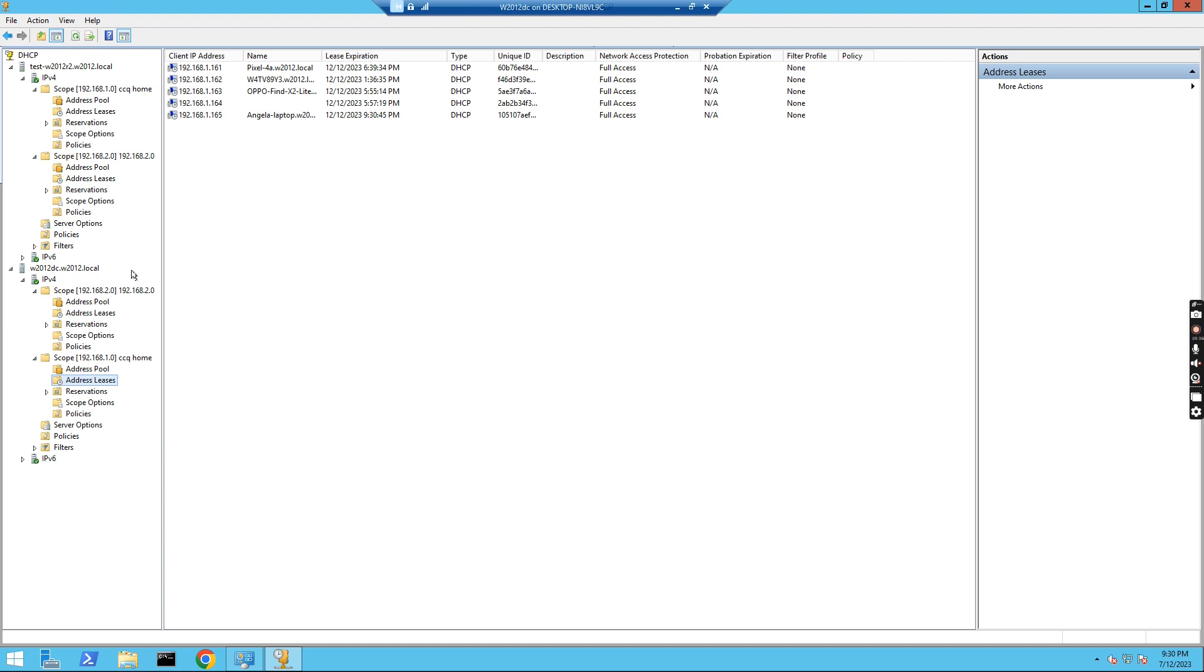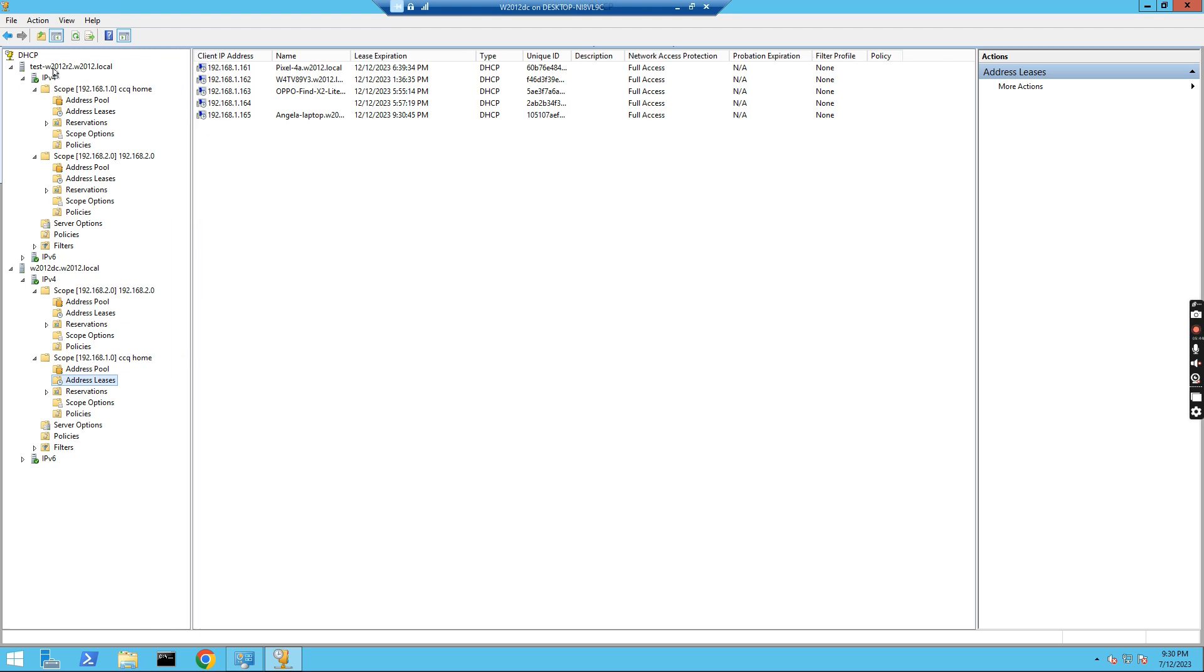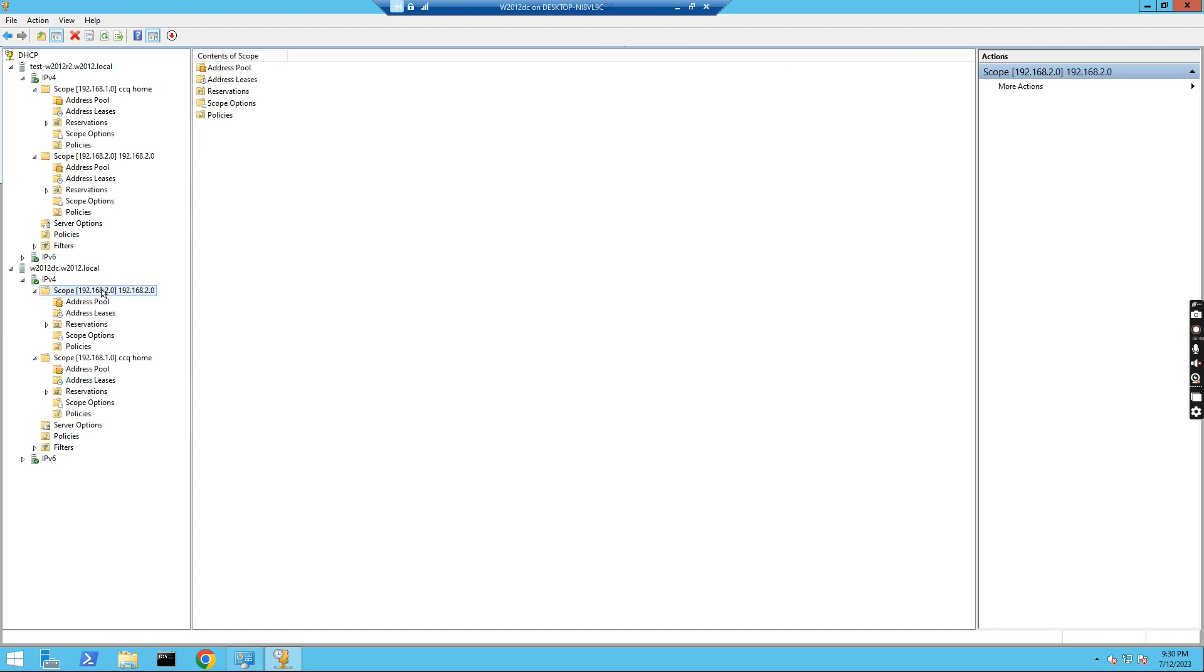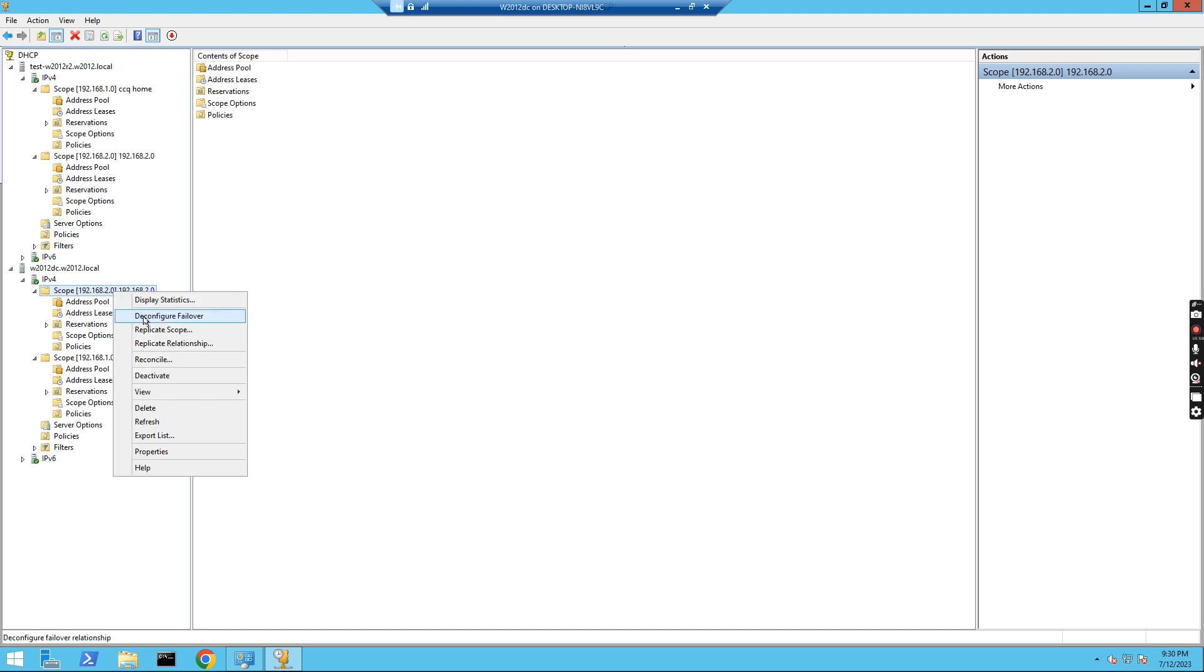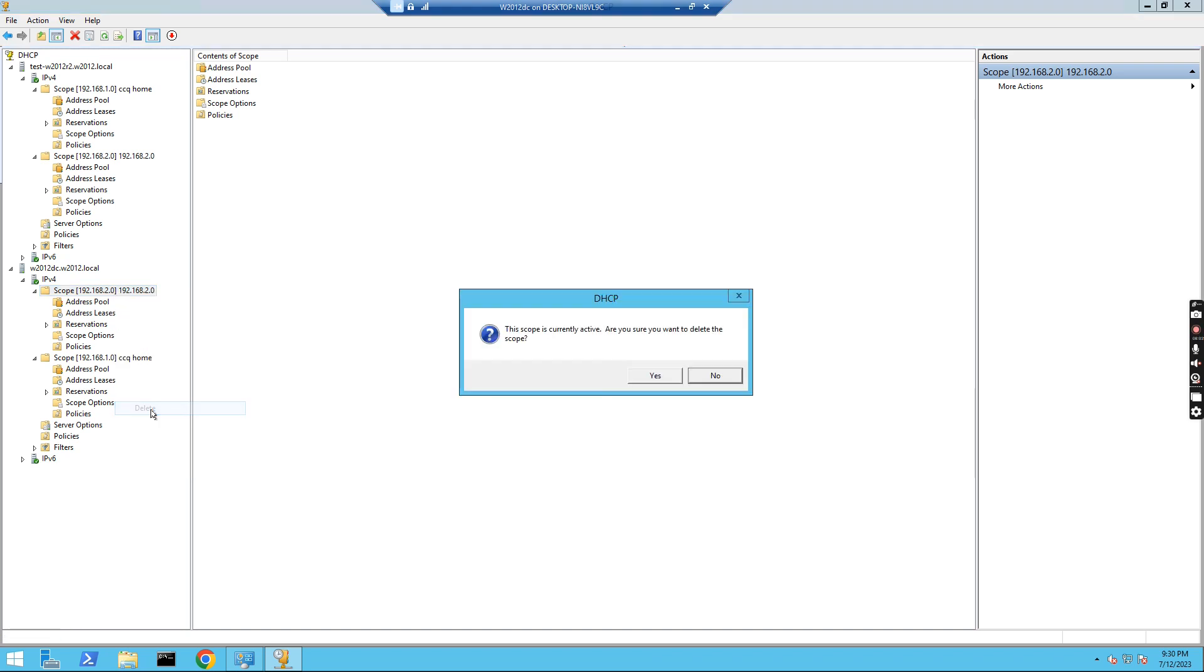So let's say we have configured the failover on the DHCP server for two servers. If we need to remove one scope, let's say we created this one before. If we want to remove, how can we remove the scope from the failover DHCP relationship? So if I right-click this one and click delete.